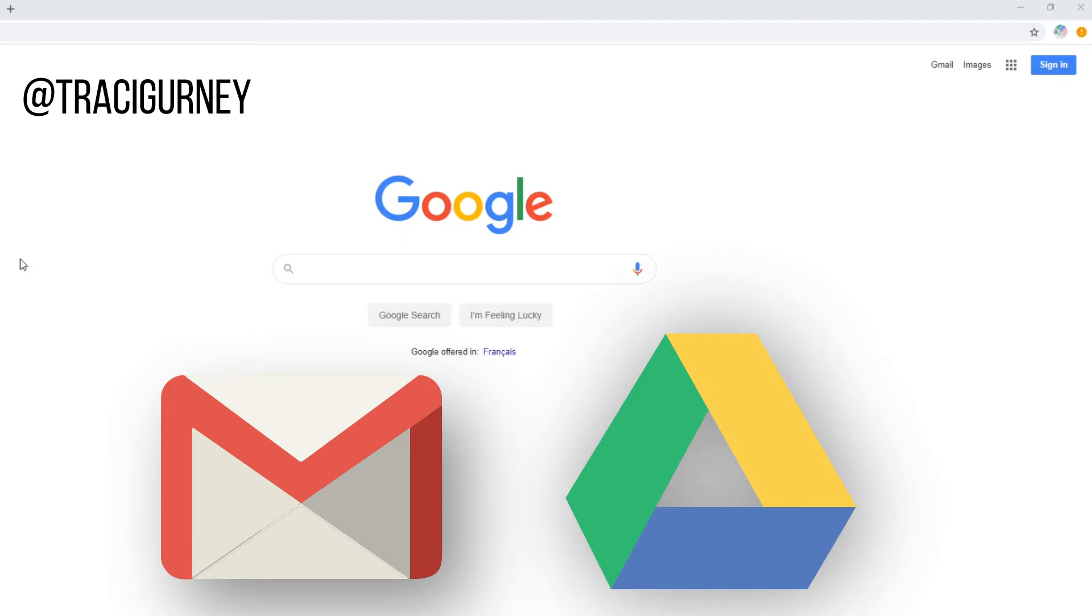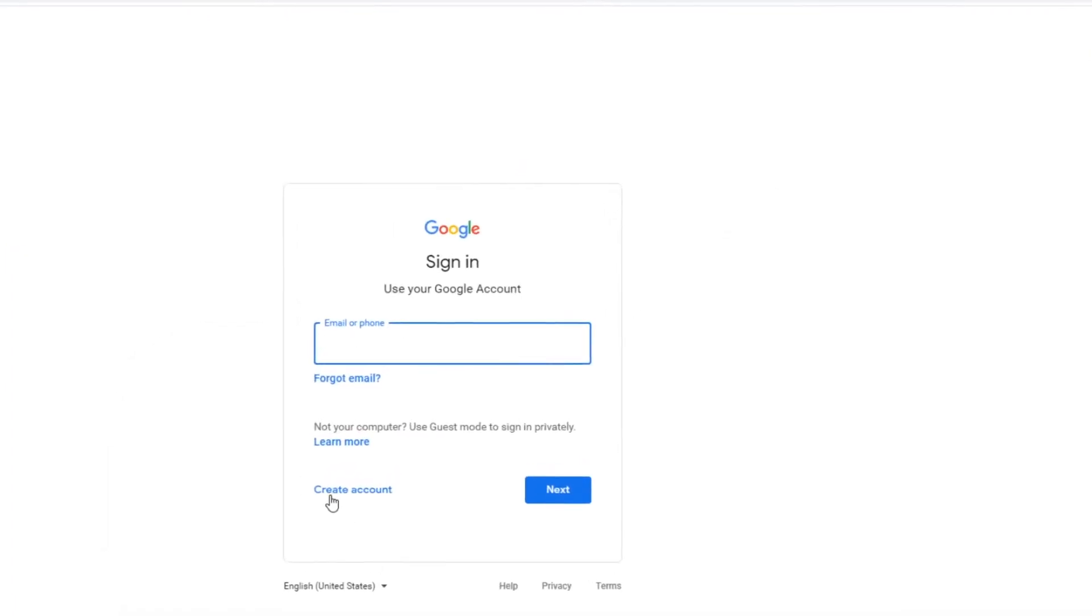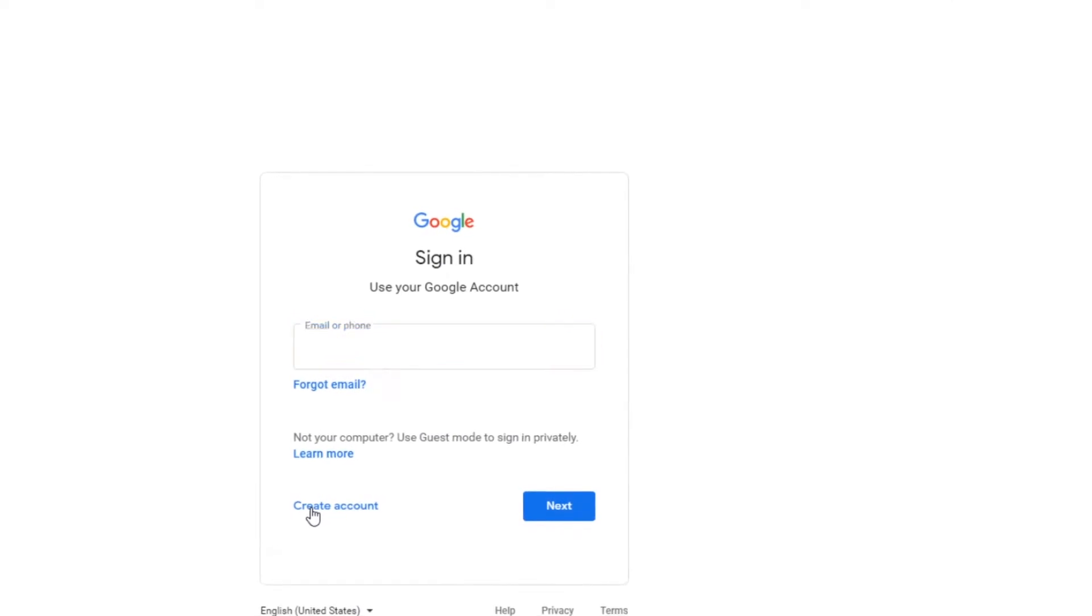We're going to start by going to google.com. We're just going to hit sign in and we're going to create an account.